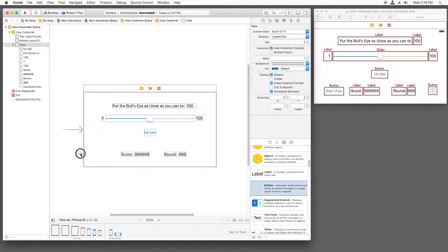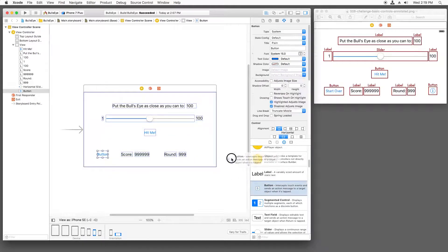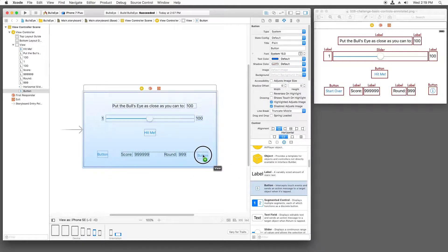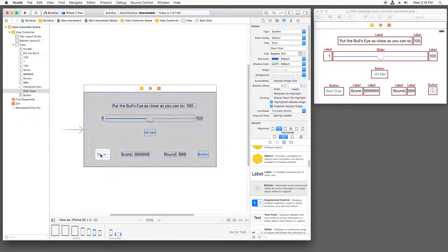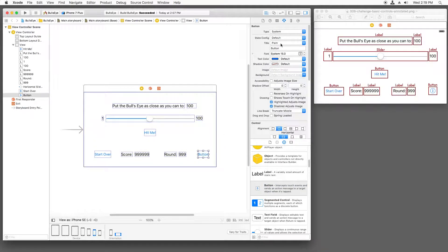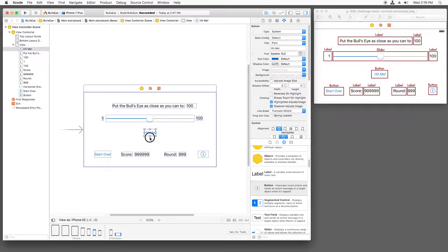Now we need to add two buttons. Set one to read 'start over.' And selecting the second one, we'll change the type to info light. Now I'll slightly rearrange this to better match the design.